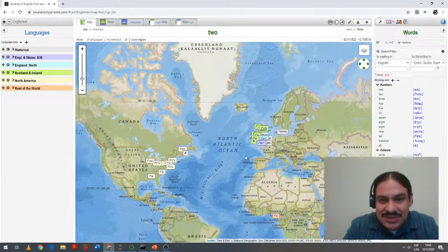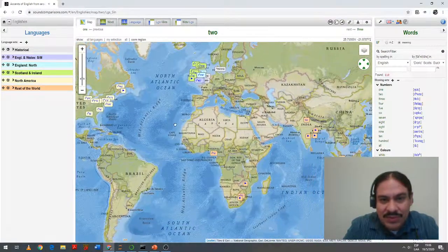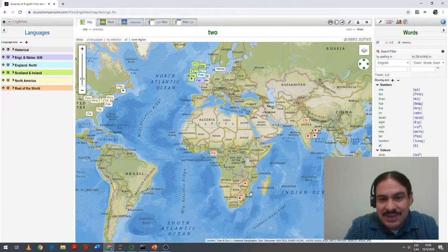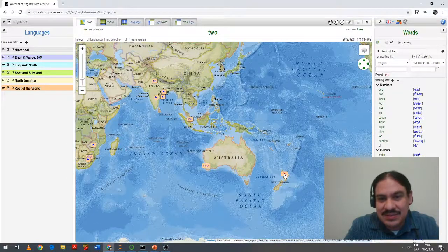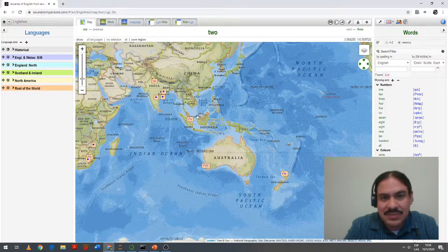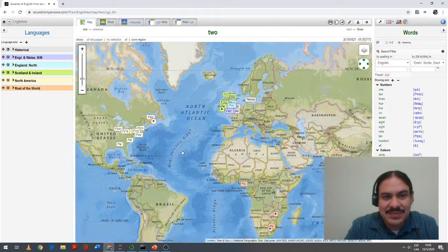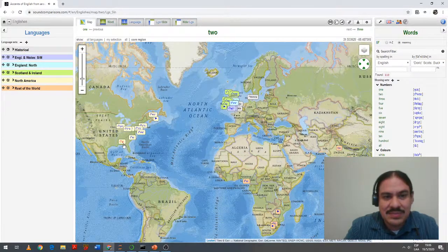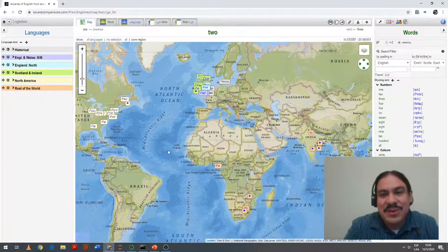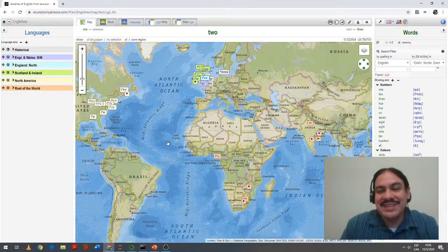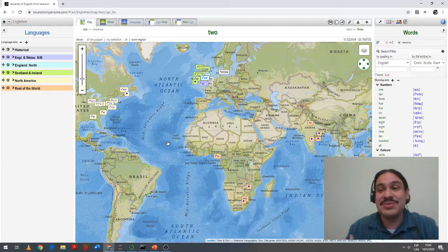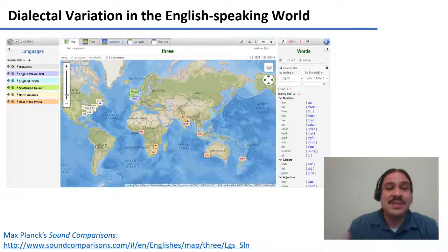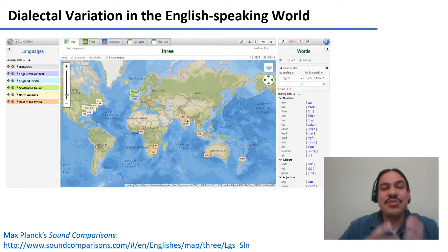And this is just within the British Isles. If we zoom out, you can see pronunciations from Nigeria, from South Africa, from Australia, New Zealand, and from the US. So these are all the different ways that the word 'two' can be pronounced throughout the world depending on where the person grew up. The English language has considerable geographic dialectal variation.